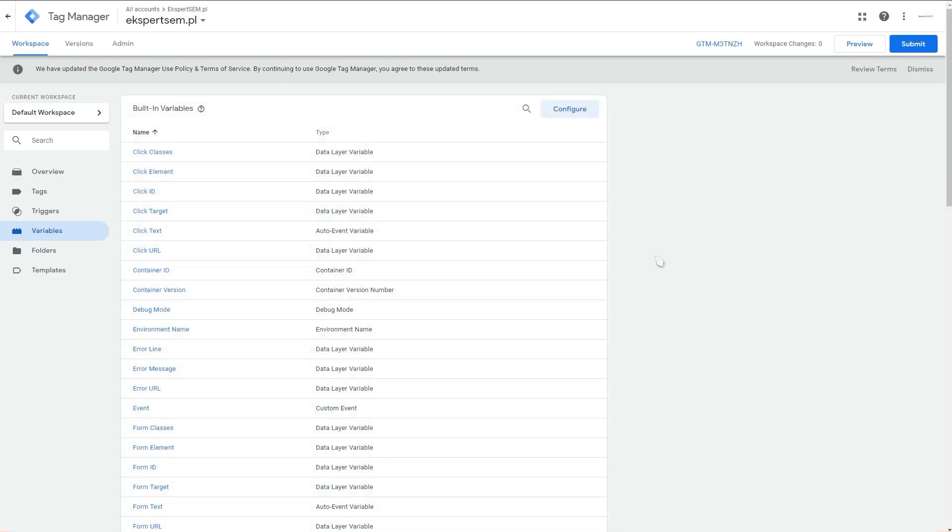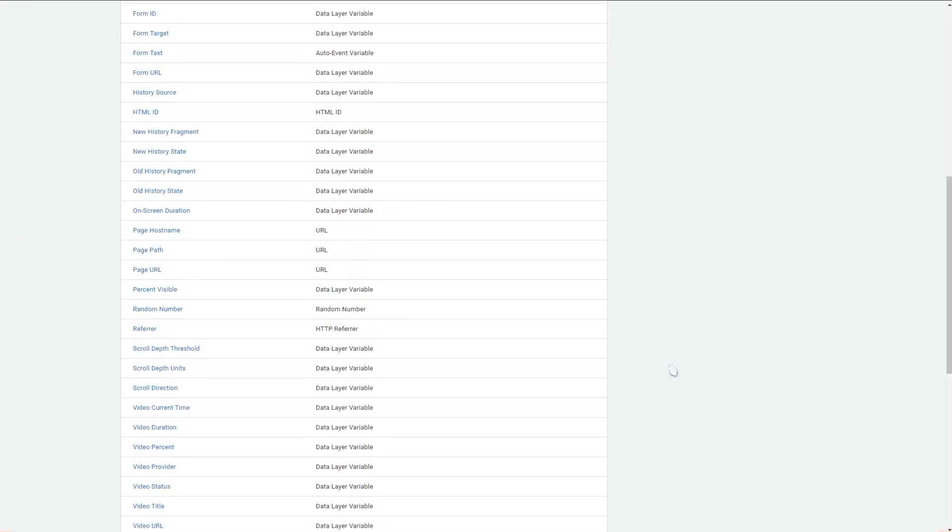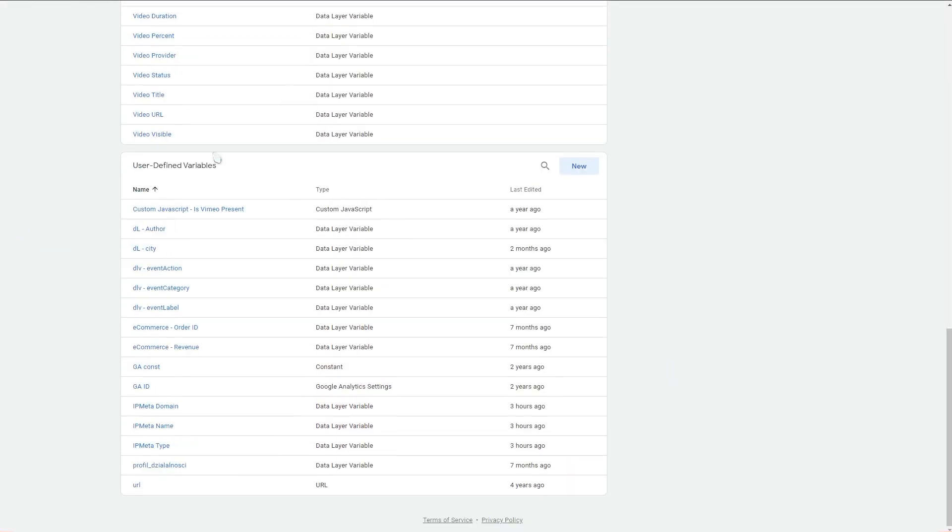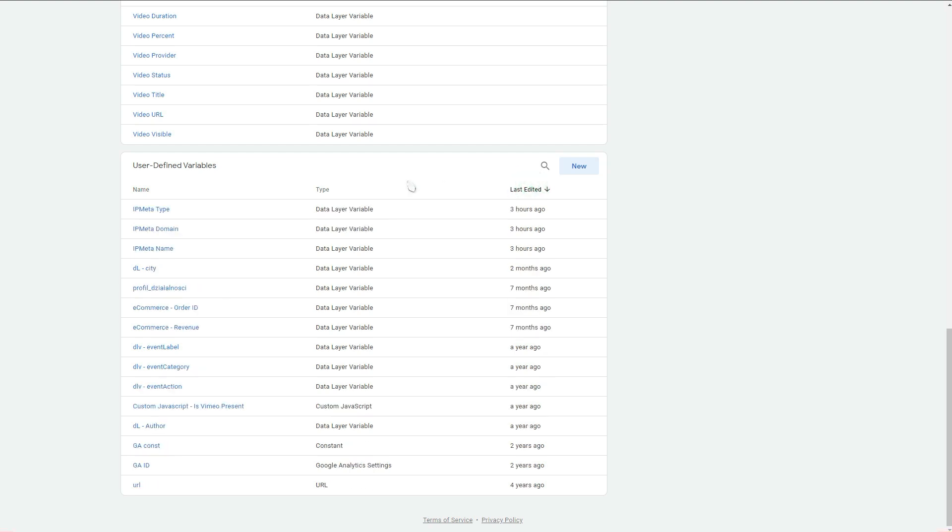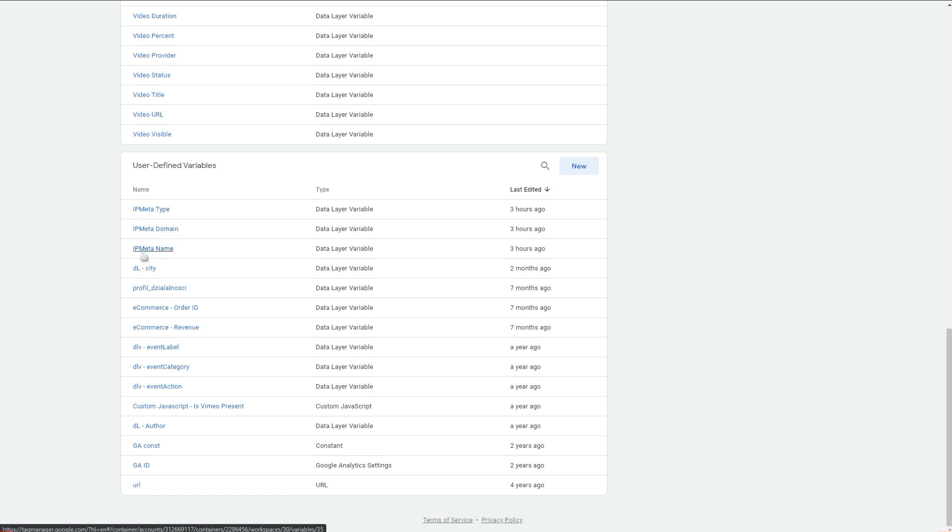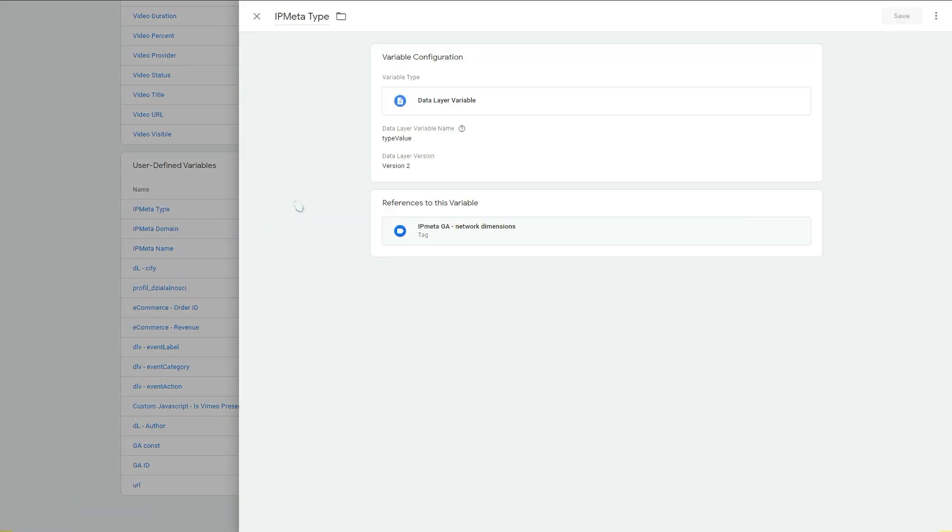After you do that, you go into your Google Tag Manager account and navigate to variables section. You scroll down to the user defined variables and you will have to create three new dimensions in Google Tag Manager. As you can see here, I've got three of them already created. The naming doesn't matter actually. It's IP Meta type, IP Meta domain, and IP Meta name. Let's go into one of them and see how they look.